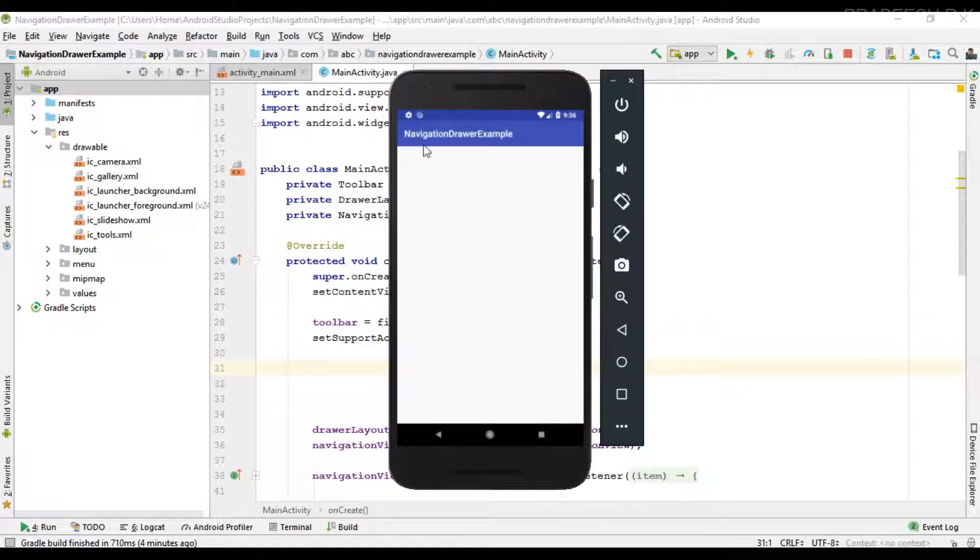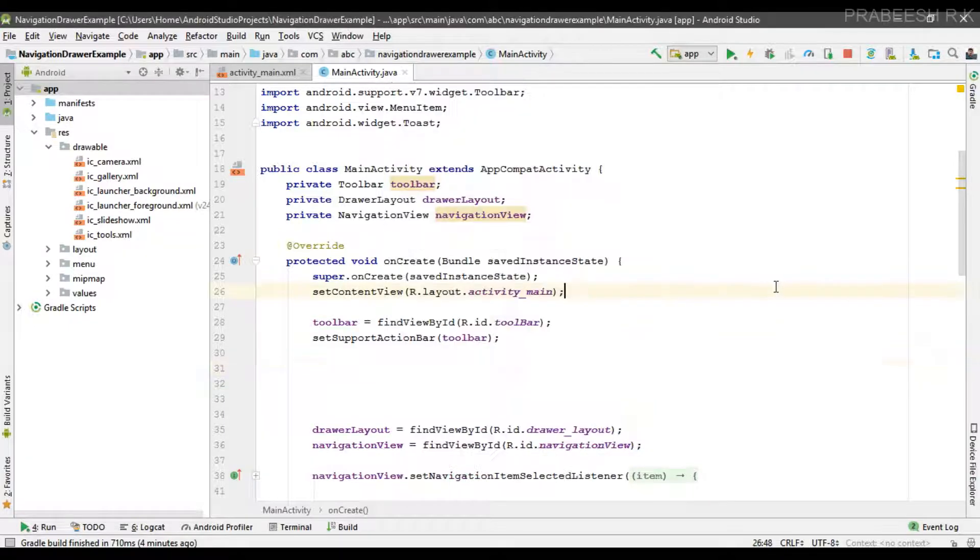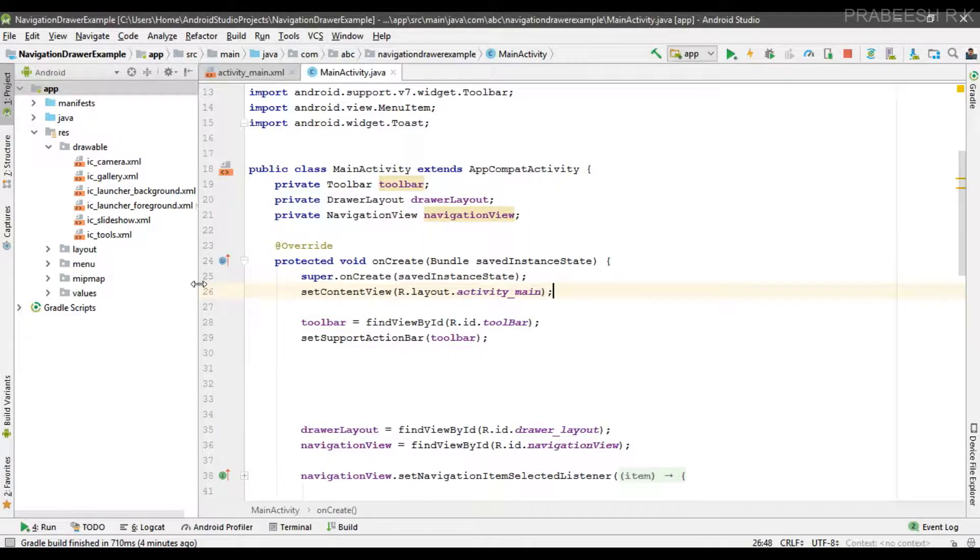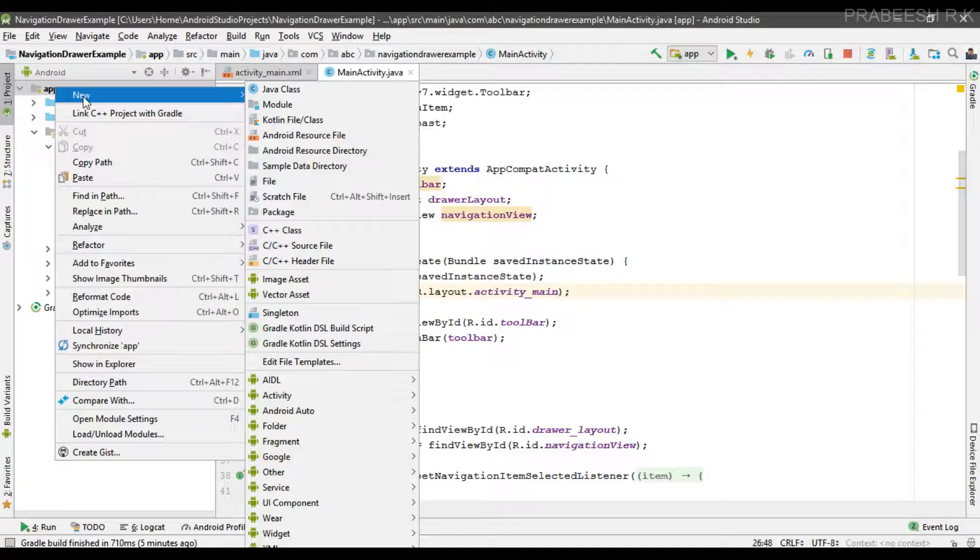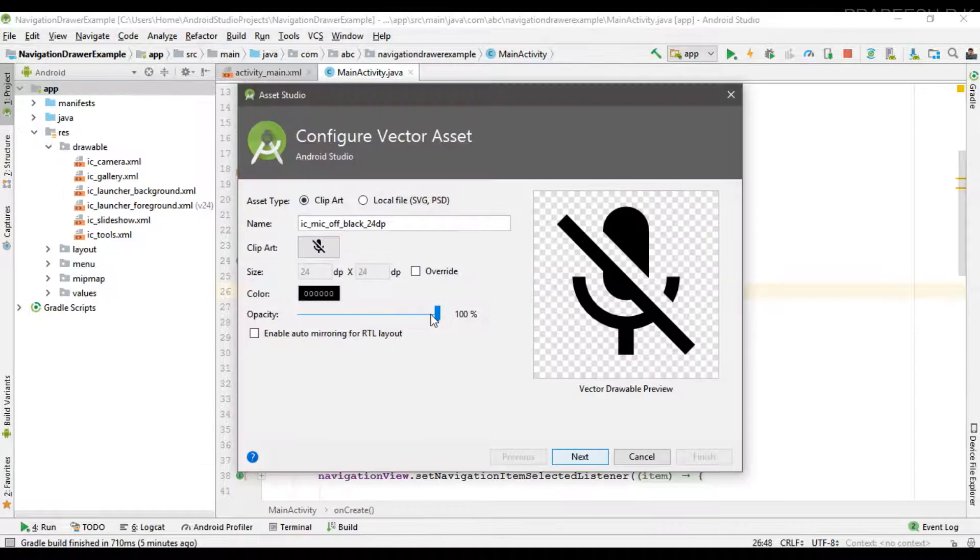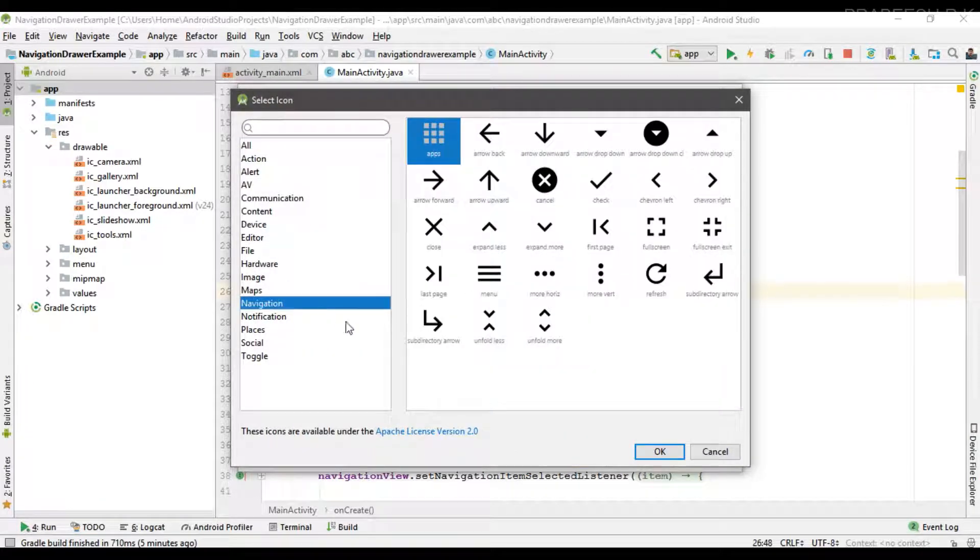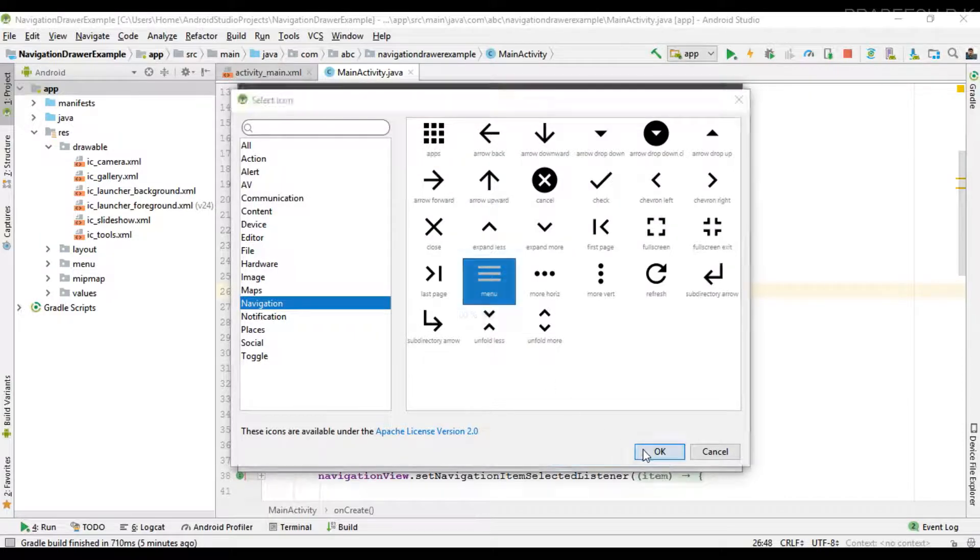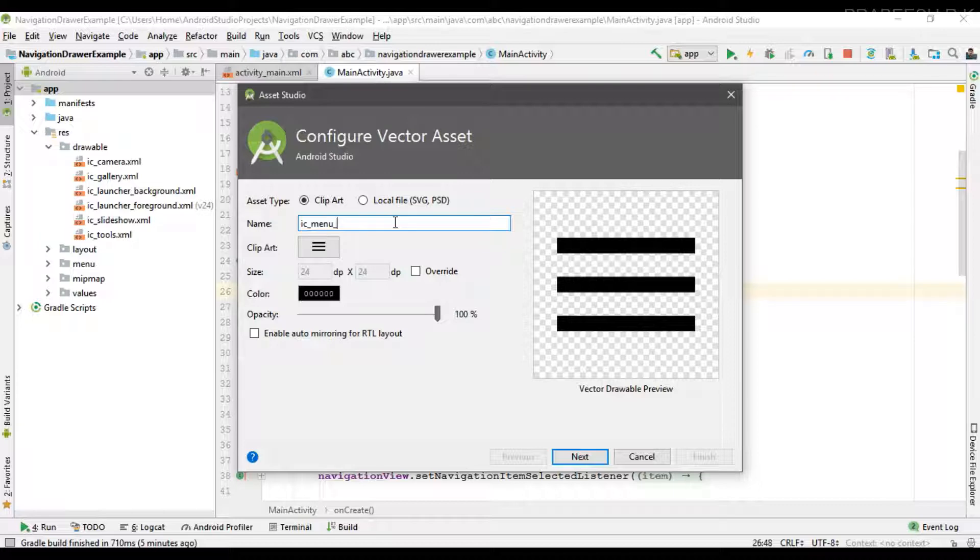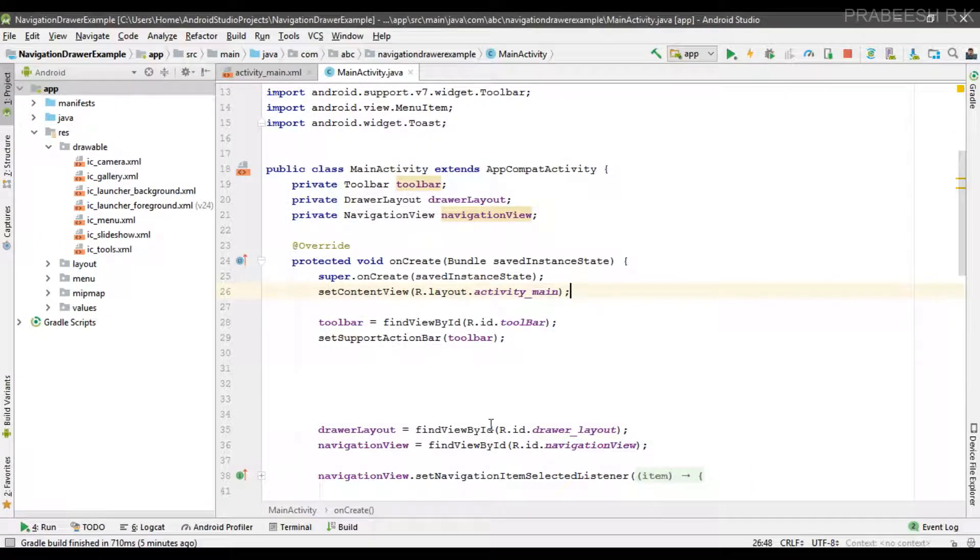So now we are going to place a menu icon on the toolbar to open the navigation drawer. First we need to add some drawable resources for the menu icon. Here I'm going to add a new vector asset, select navigation. This is the suitable icon for the navigation drawer. I simply change the name into ic_menu.